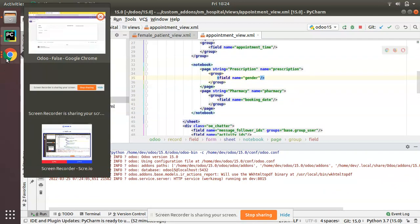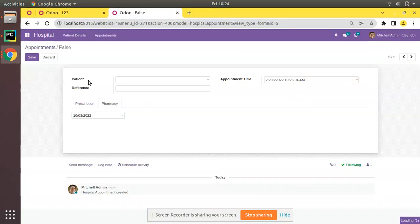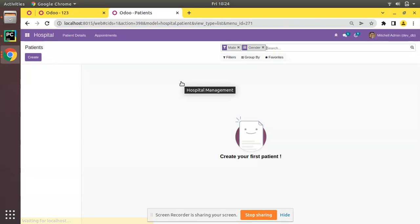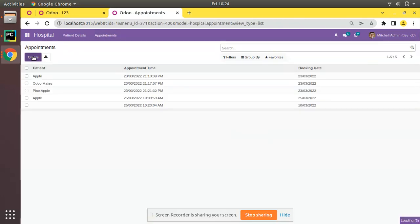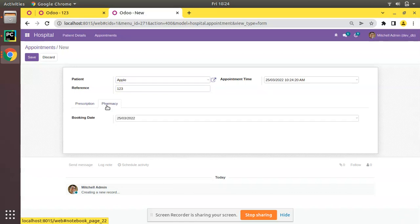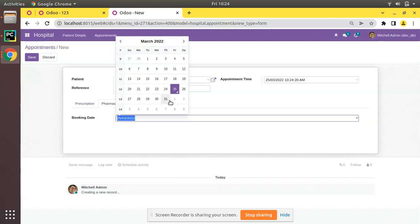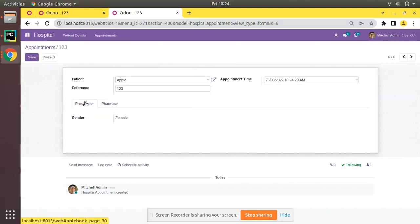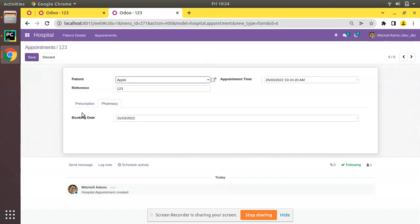The group tag is needed to show the labels of the fields. After upgrading, if I create a new appointment, you can see the Gender field is now coming in the Prescription tab, and if you switch to Pharmacy you can see the Booking Date field — you can also change the booking date from there. So inside Prescription we have the Gender field and inside Pharmacy we have the Booking Date field.